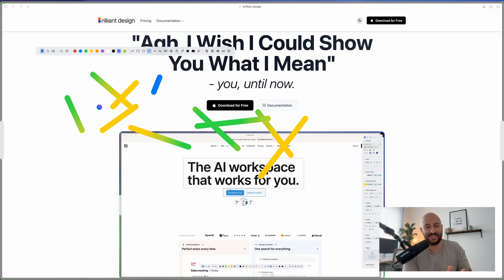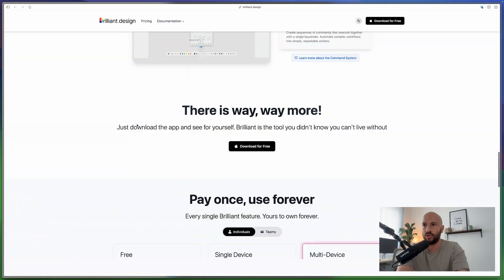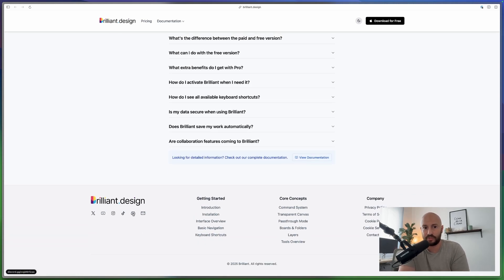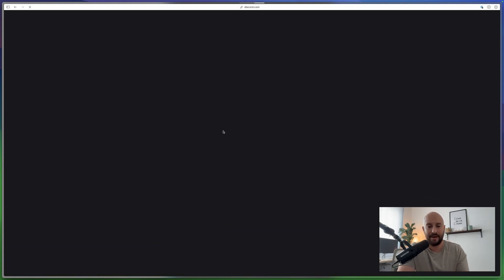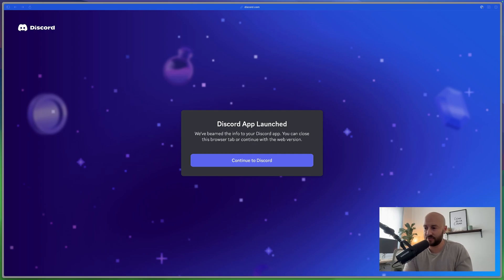That's it for this video — I hope it was useful and explained the app in an easy-to-understand way. If you start using Brilliant and have feature requests or bugs, the best channel is the Discord server. Click the Discord icon on the Brilliant website to join the discussion, suggest features, and influence the direction of the app. Thanks for watching and I'll see you in the next one.